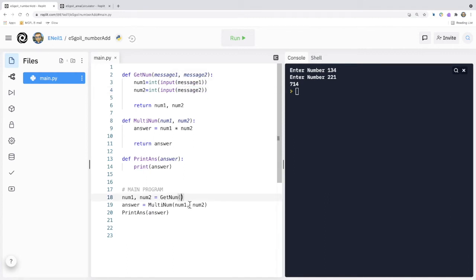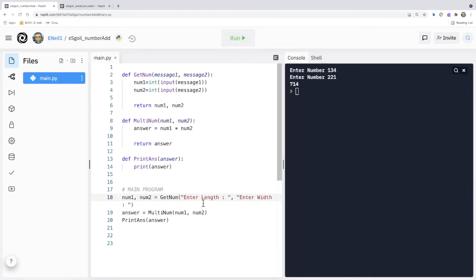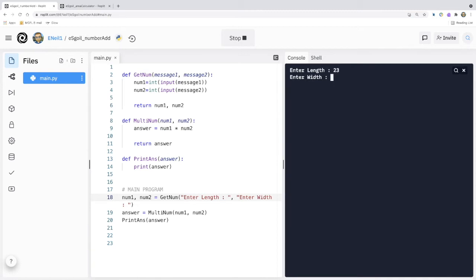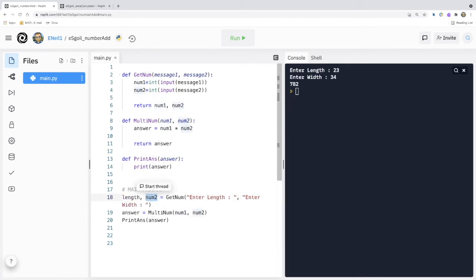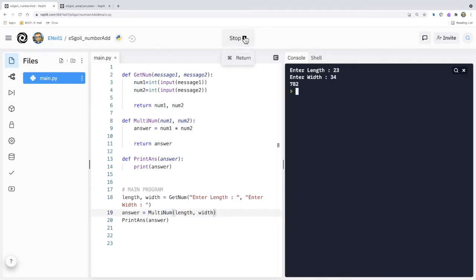Our get_num could say 'enter length' and 'enter width'. When we run it, the values 'enter length' and 'enter width' are passed in to message1 and message2, and we're given appropriate messages. Enter length: 23, enter width: 34, we get 782. We can also make these variables more meaningful — for example, num1 is the length and num2 is the width. We make sure they match within our main program, and when we run it there is no discernible difference to the user.